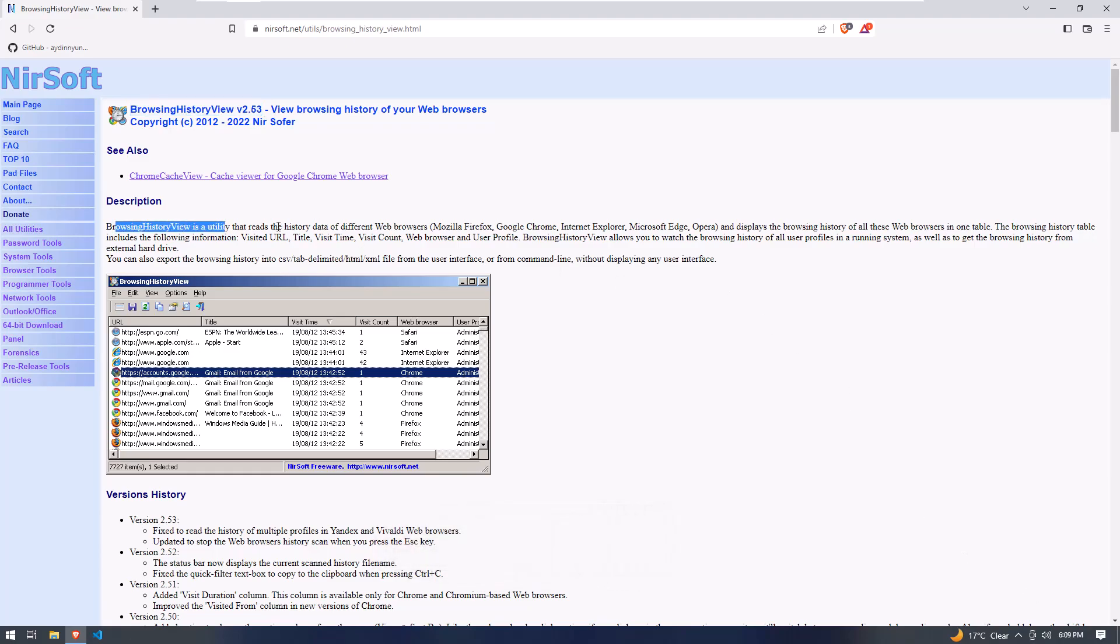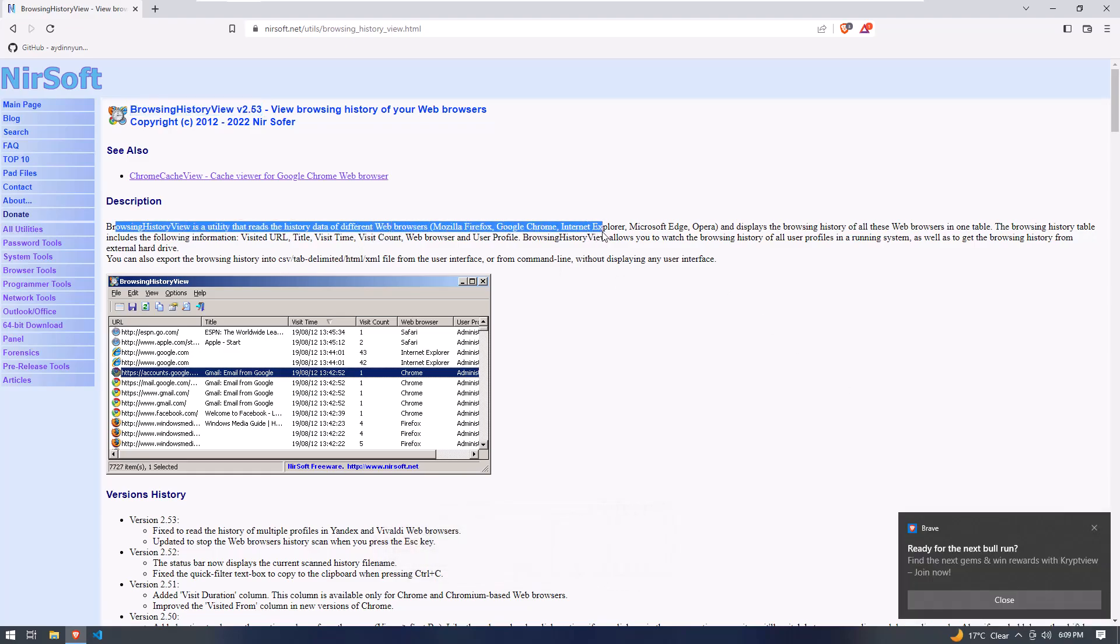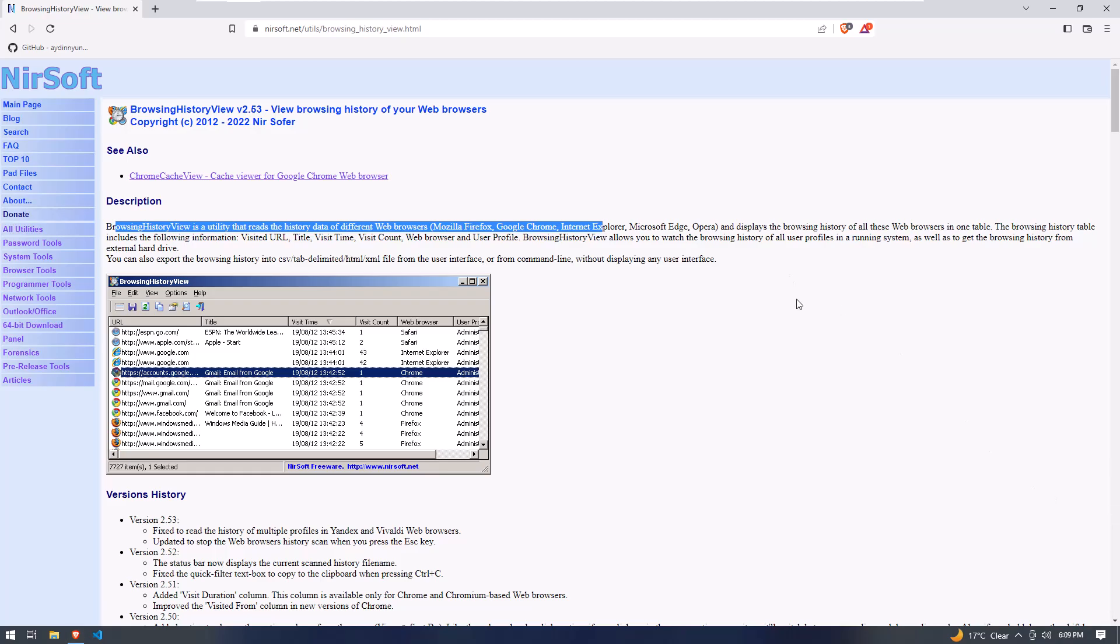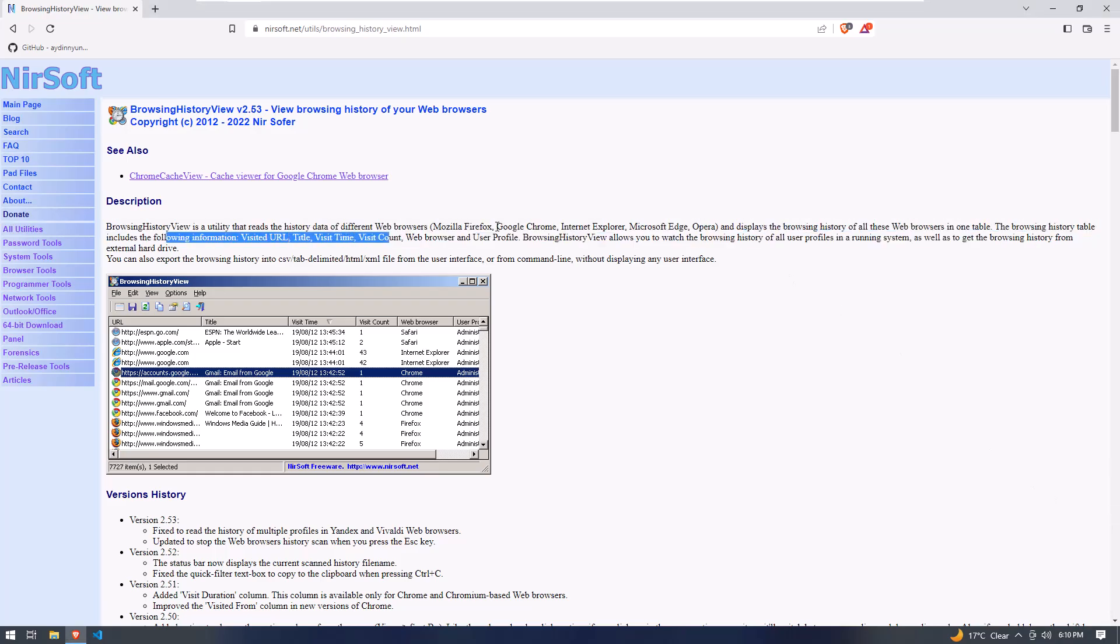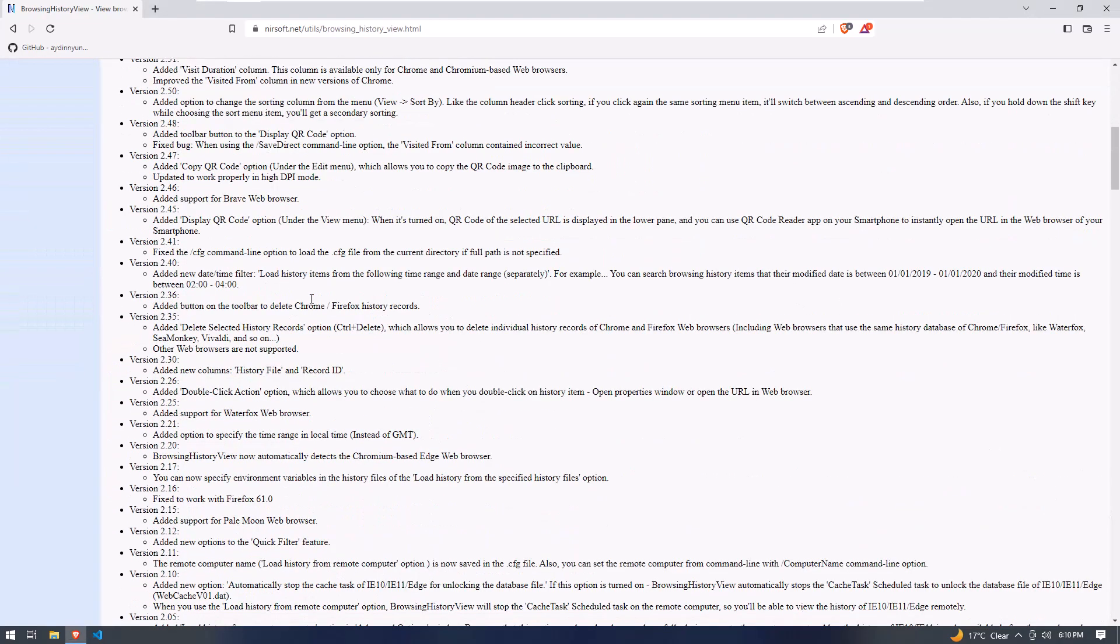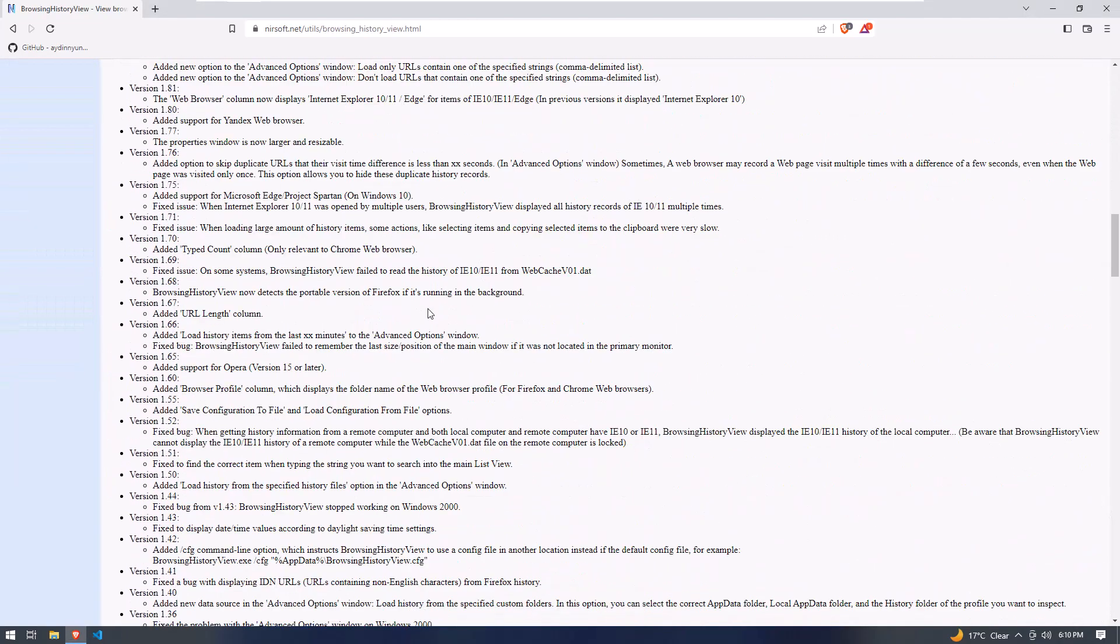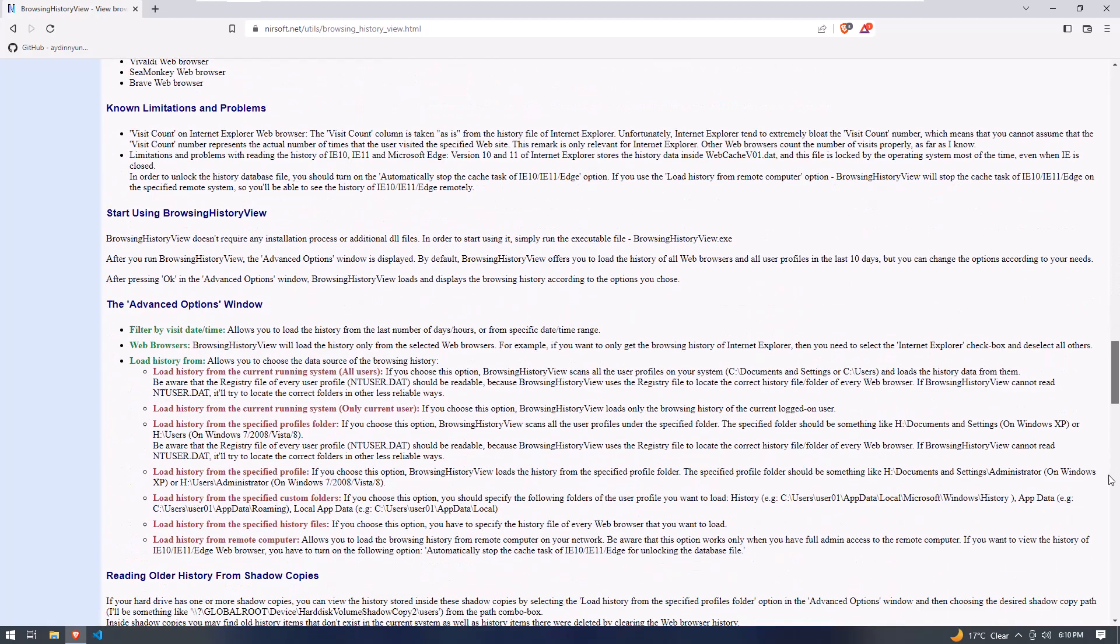Here you can check the description of the Browser History application. I hope you will read it completely. Now scroll down the page and come to the download section.